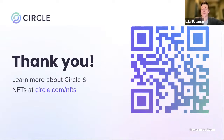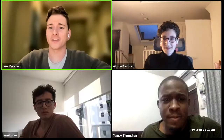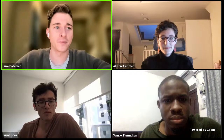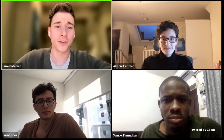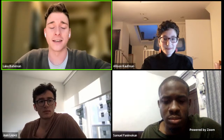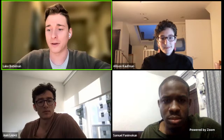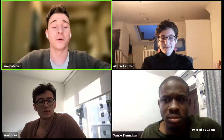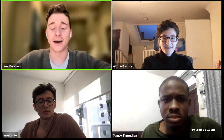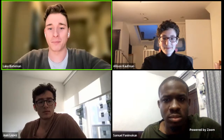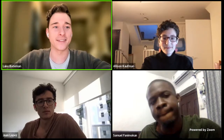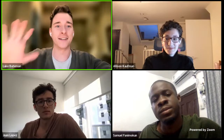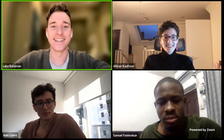Thank you everyone for joining us today. Thank you Alison, thank you Juan — it's been an incredible presentation. As mentioned, please connect with them in the Discord channels following this — it's a great way to get updates and get help when you're blocked during the weekend. We're all really excited to see what you build. We have a few more sessions coming up today, so stay tuned. Take care everyone!